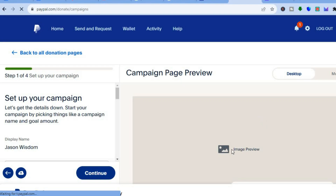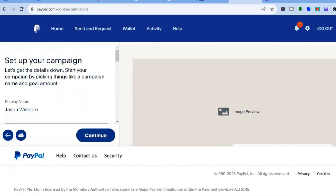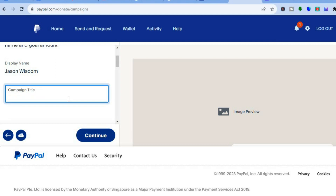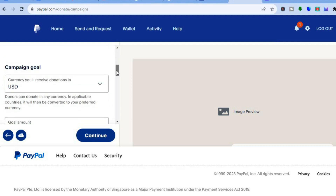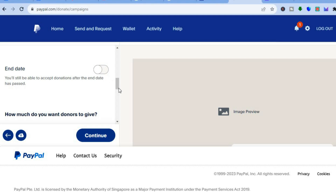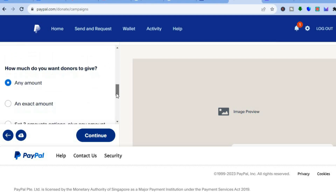Once you have tapped on start a campaign, you will be redirected to this page and from here you'll be able to see a preview of how it looks as we continue editing. We're going to go over to the left-hand menu option where you can see the display name and add the campaign title — 'Donation for a Cause.' Then you can scroll down and set the campaign goal. The currency will be USD and the campaign goal is $10,000. You can set an end date if you want, then scroll down to set how much you want donors to give — I'll leave it as any amount.